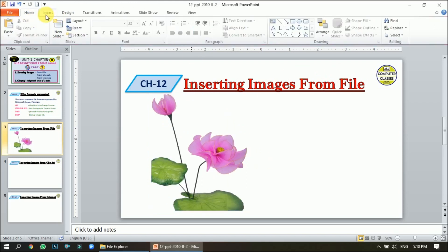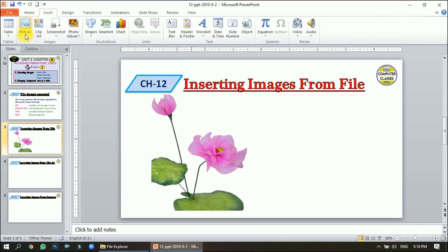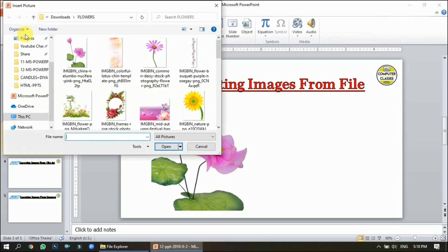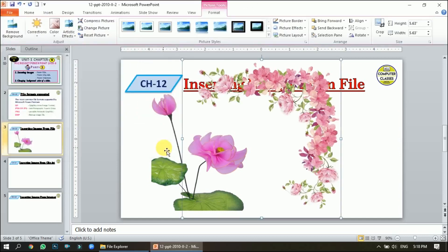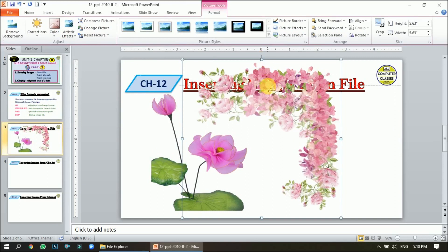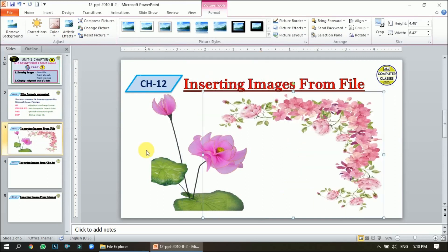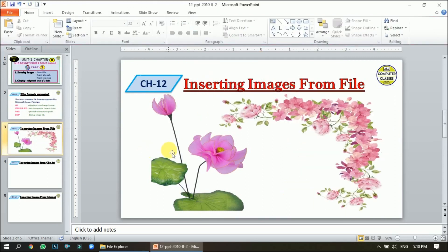The second way of inserting an image is to go to the Insert tab and click on Pictures. I will insert another image and click Insert. Another image is now on my screen. You can adjust the image as needed. So that was the first topic: inserting images from file.